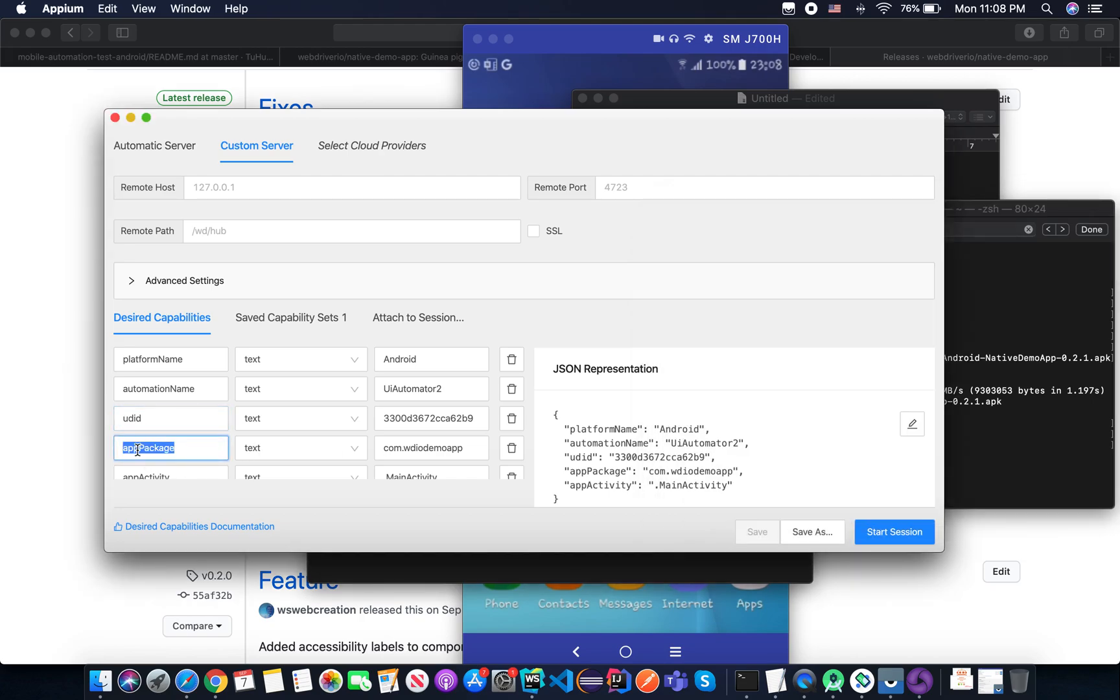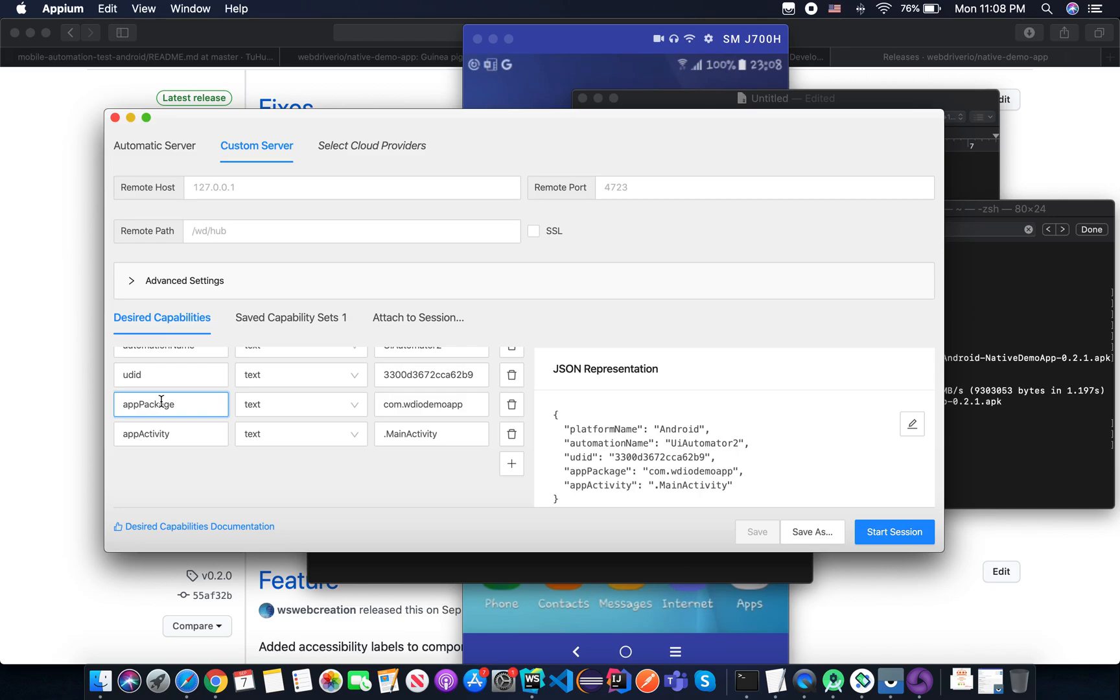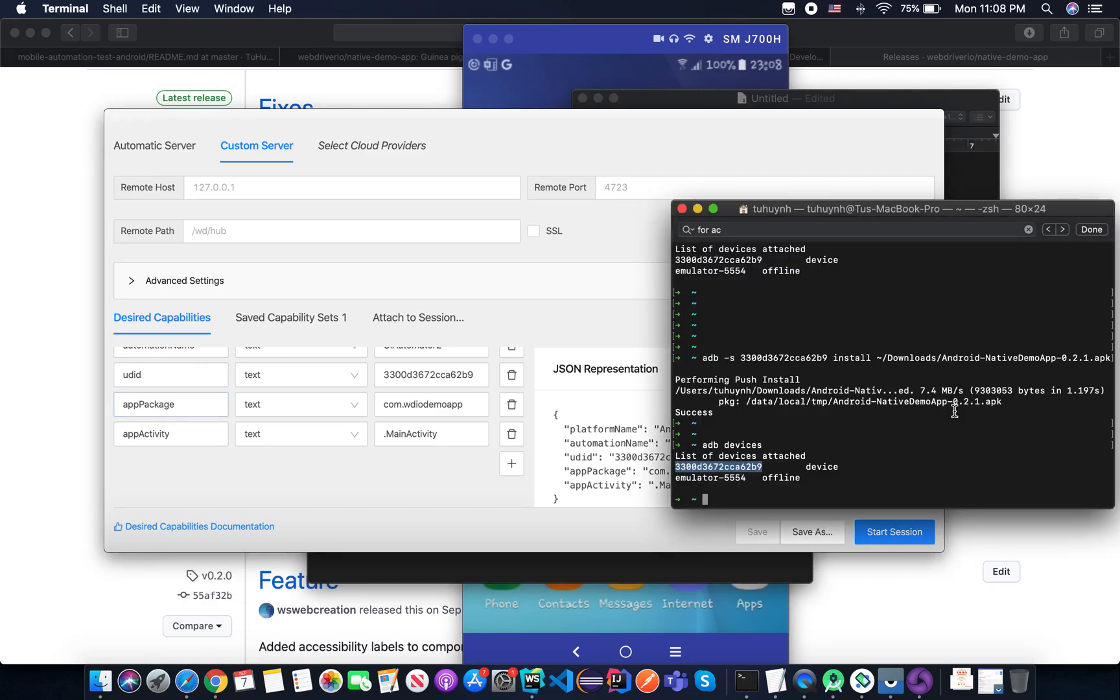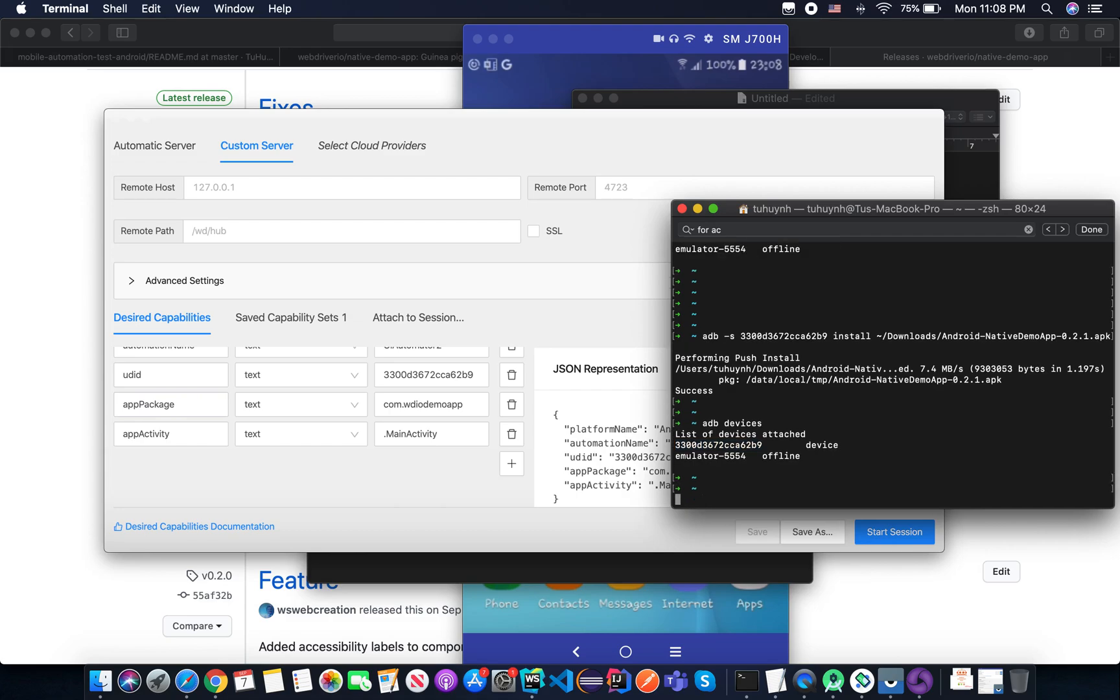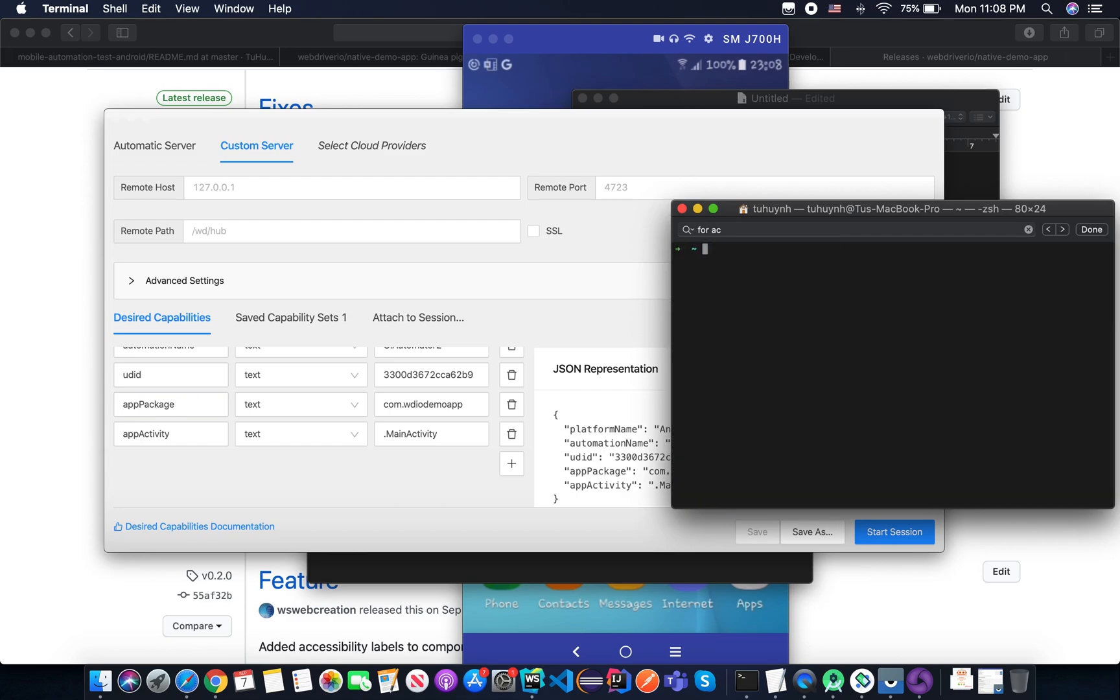And the app package and the app activity. How to get it? So if you're working in a product team, you can get it from a developer. But if you are testing an application and you don't have any idea about the app package and the app activity, I'm going to show you a very useful tip.